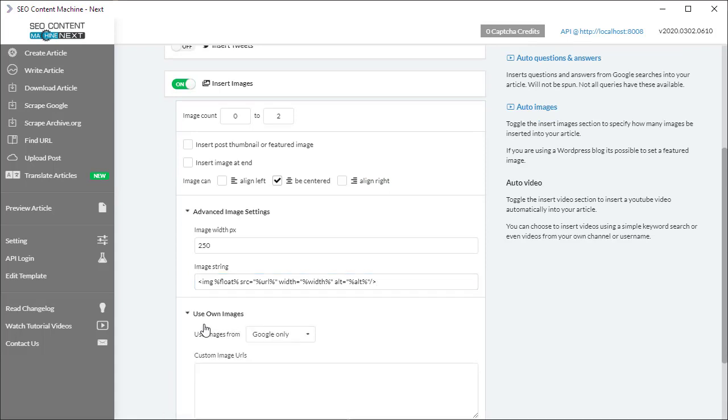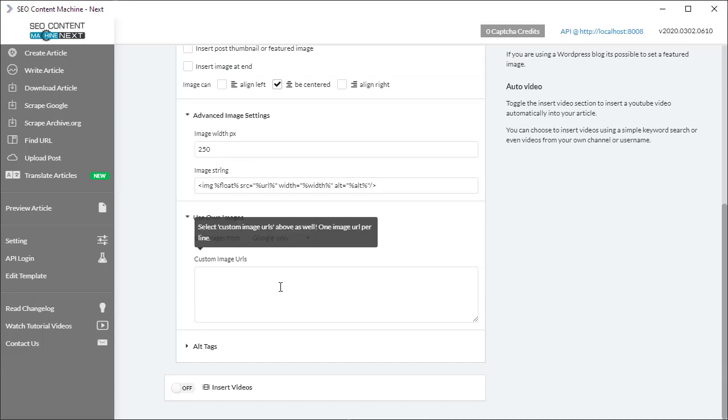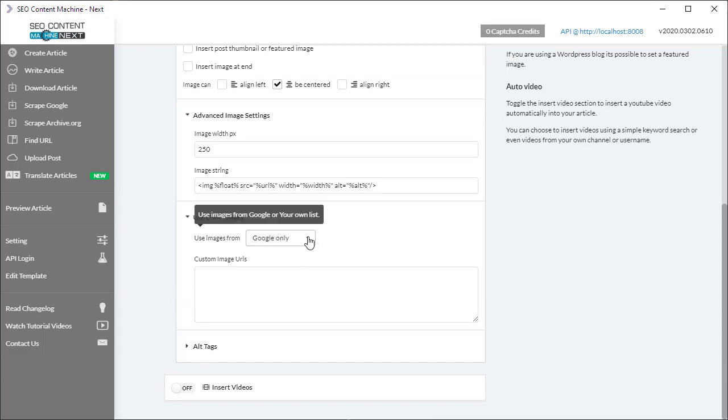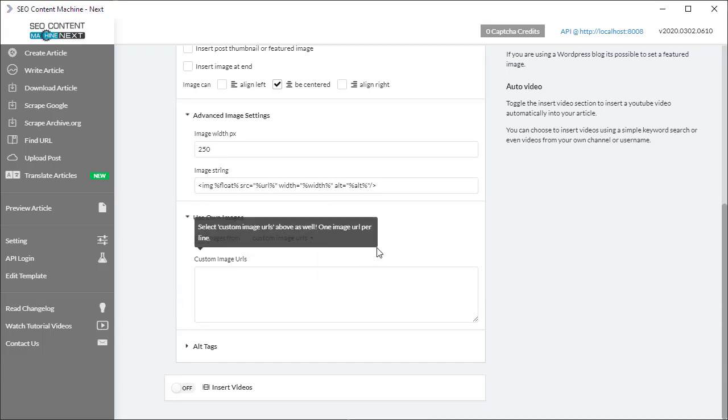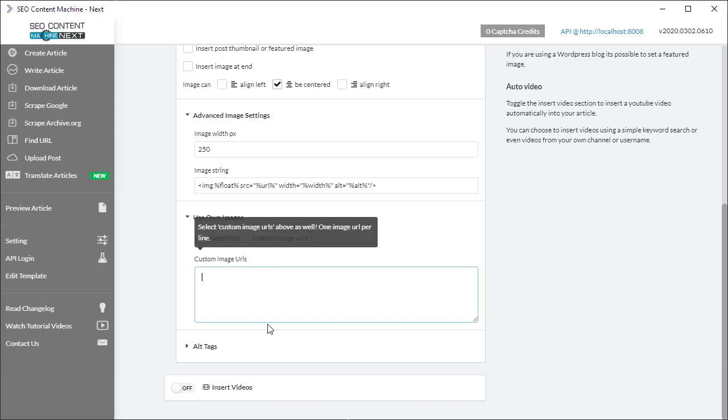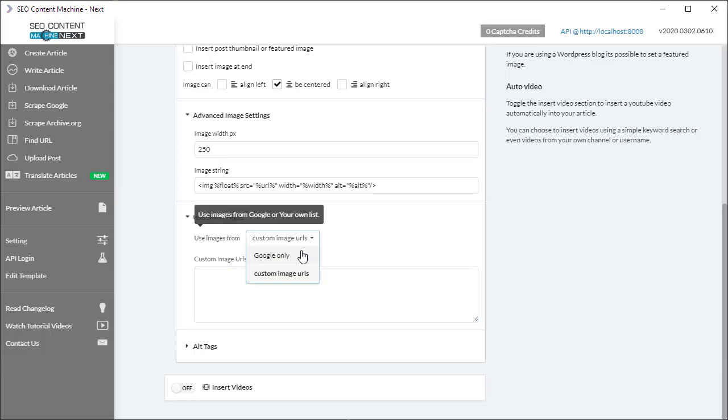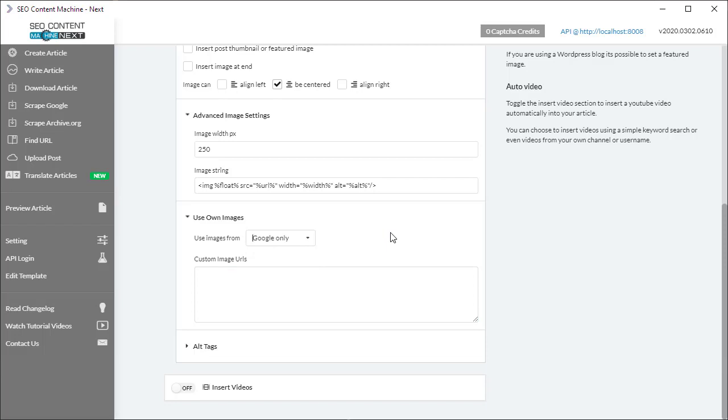The next setting is to use your own images. If you don't want to use the images found via Google image search, you can select to use custom image URLs only, and then you can fill out your custom image URLs down here, one per line. I don't want this so I'm going to flip it back to Google only.